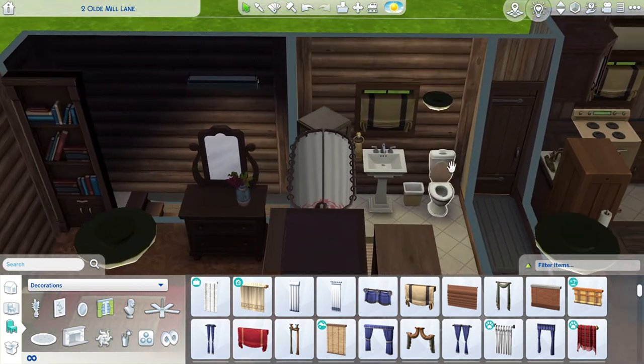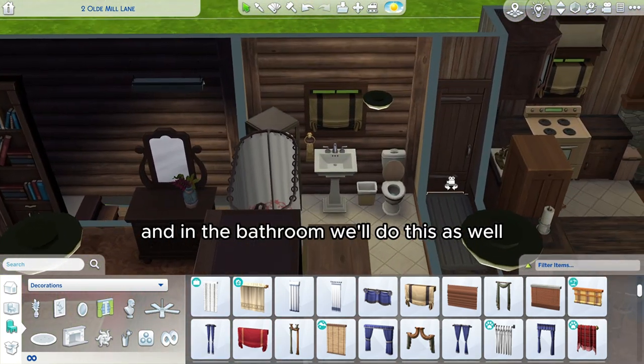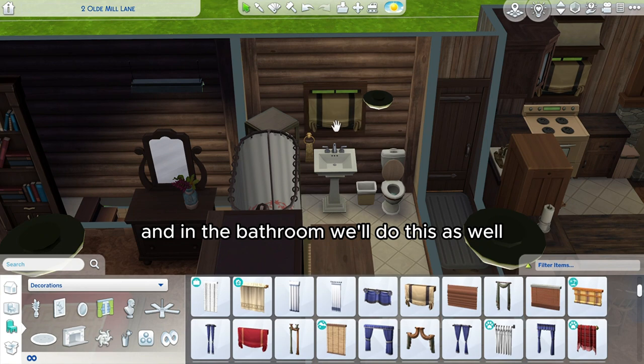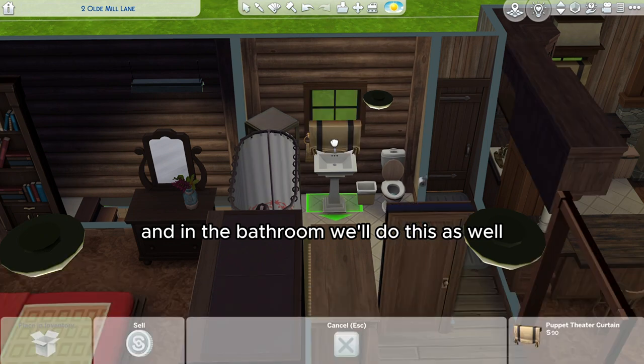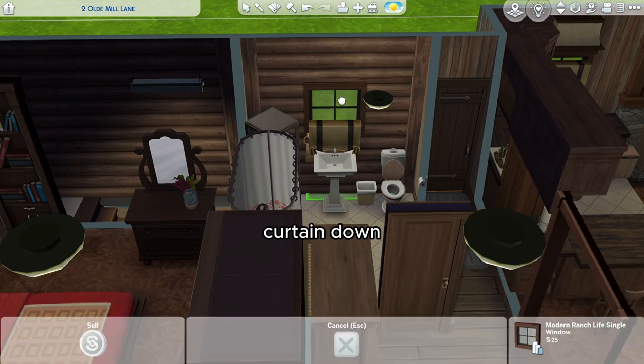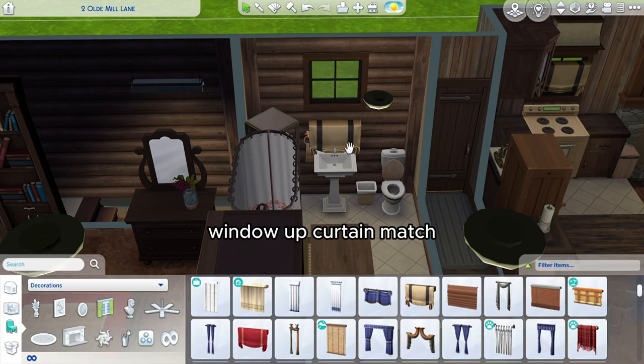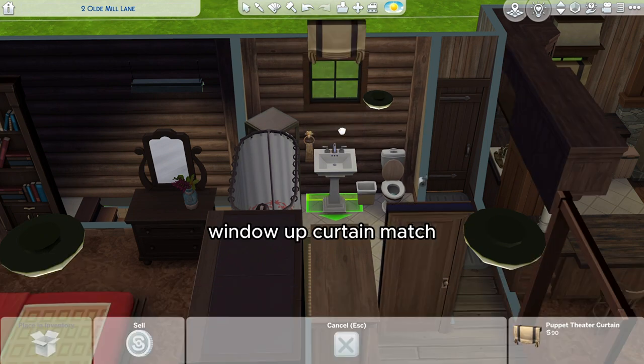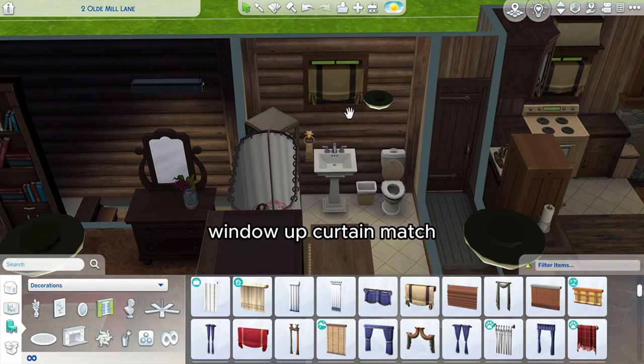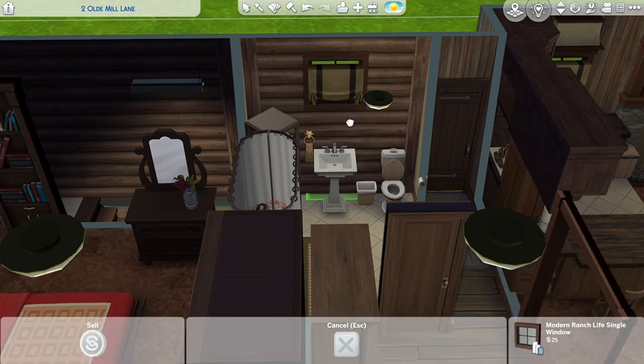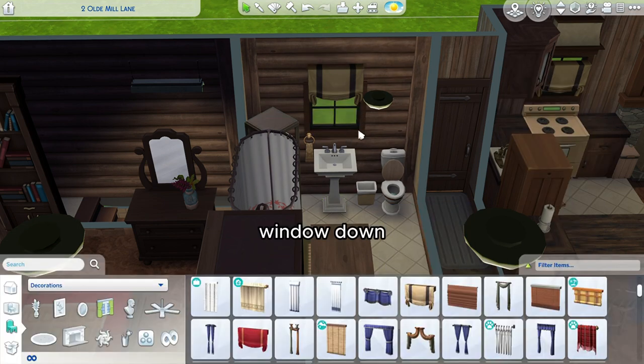And in the bathroom we'll do this as well: curtain down, window up, curtain match, window down.